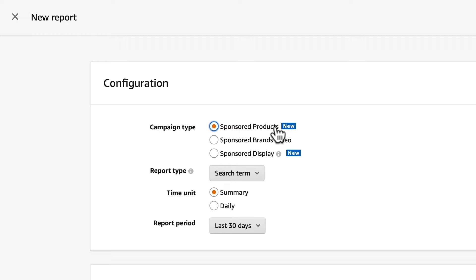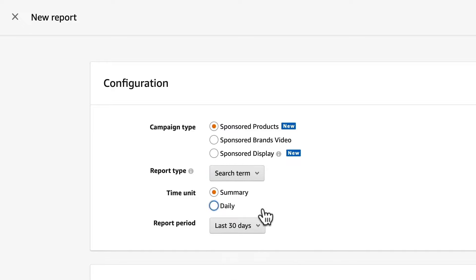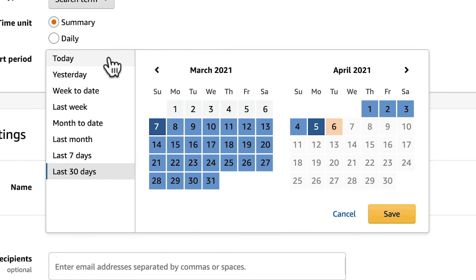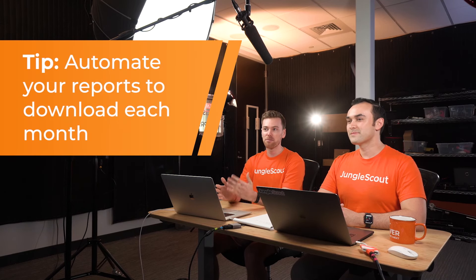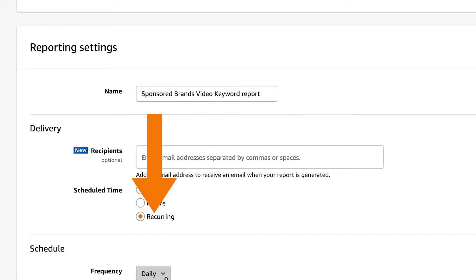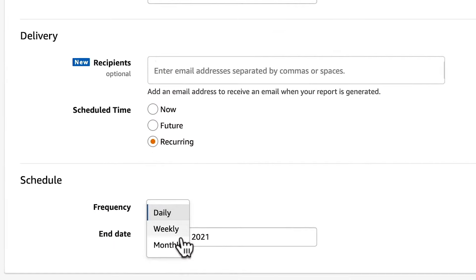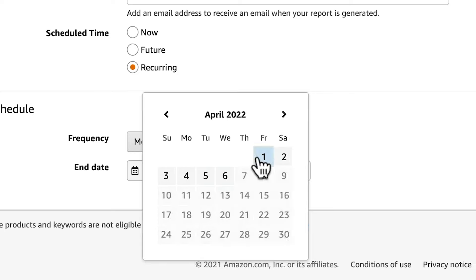From the seller central homepage, hover over the Reports tab and select Advertising Reports. Make sure you have Sponsored Products selected for campaign type and Search Terms selected for report type. You can change the reporting period to any date range, but Amazon only allows you to go back about 65 days. It's very important to download a report every 65 days. One trick is to automate your reports — set the reporting period to last month, select recurring under schedule, set frequency to monthly, and set the end date as far in the future as possible.